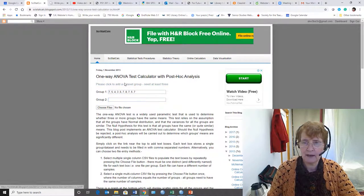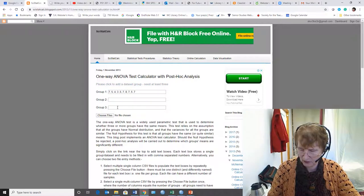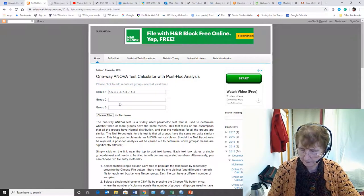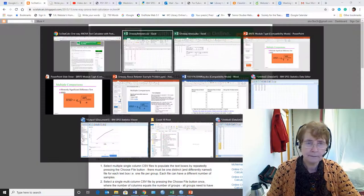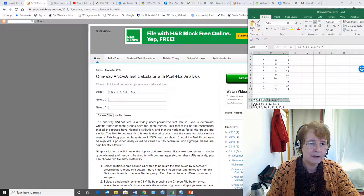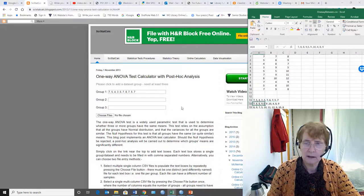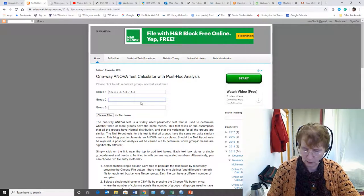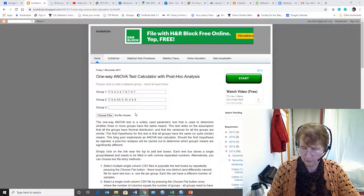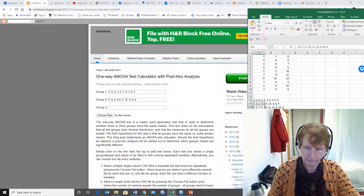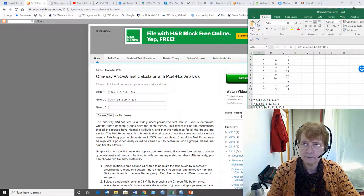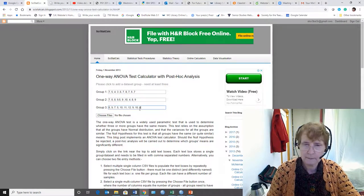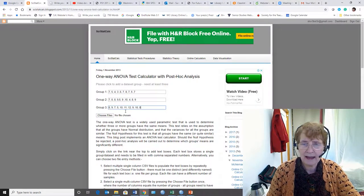And might as well add another one while I'm at it because this is a three-group experiment. And so the second group fits in the second row. The third group fits in the last row.